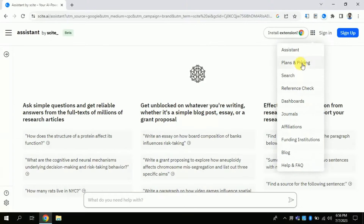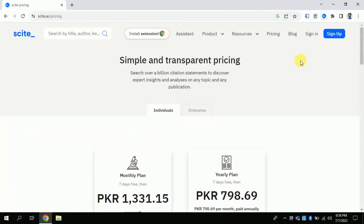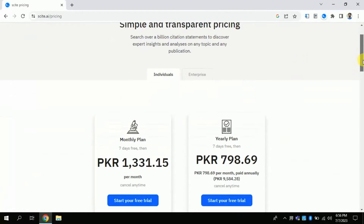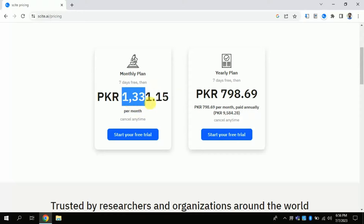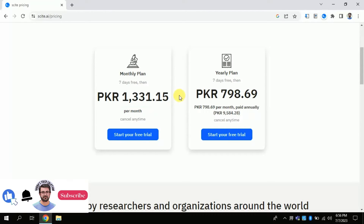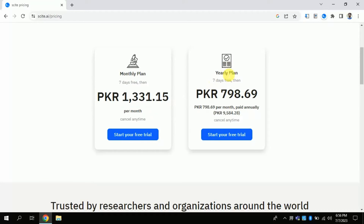Now let's discuss the costing and free access of this AI before we embark upon its usage. You can use it free for 7 days only; after that you have to purchase it. The cost is not too high — for one month it will cost you around $4.50 only. On the other hand, you can purchase it for the entire year, and the cost is around $30 to $35 per year.